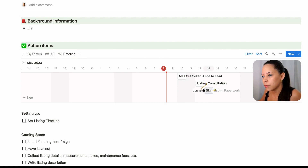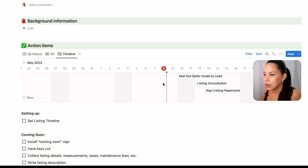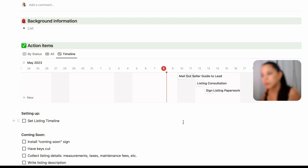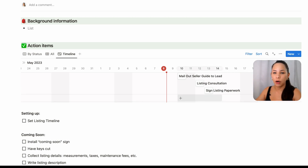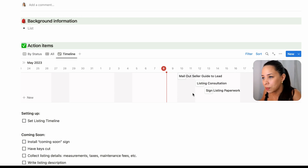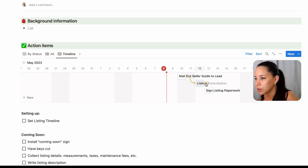I have three tasks: mail out seller guide to lead, listing consultation, and sign listing paperwork. Each of these tasks is dependent on the previous task being completed — I'm not going to have the listing consultation until I mail out my seller guide to my lead. So let's say my first task is to mail out my seller guide. I can create a dependency by clicking on this little arrow and dragging it over to the following task, so I know this task needs to happen before I can do the next one.